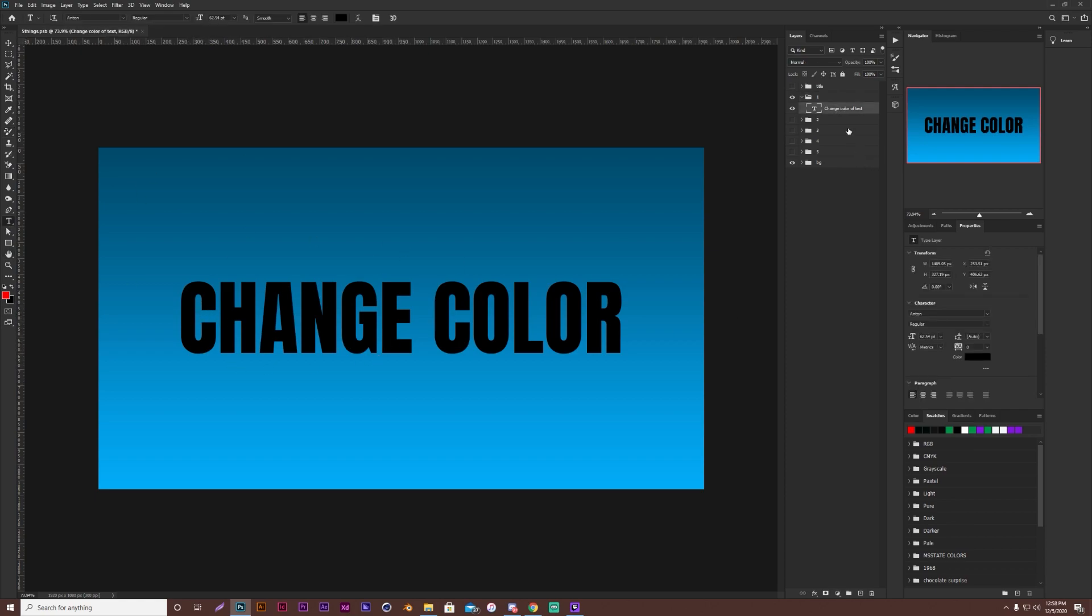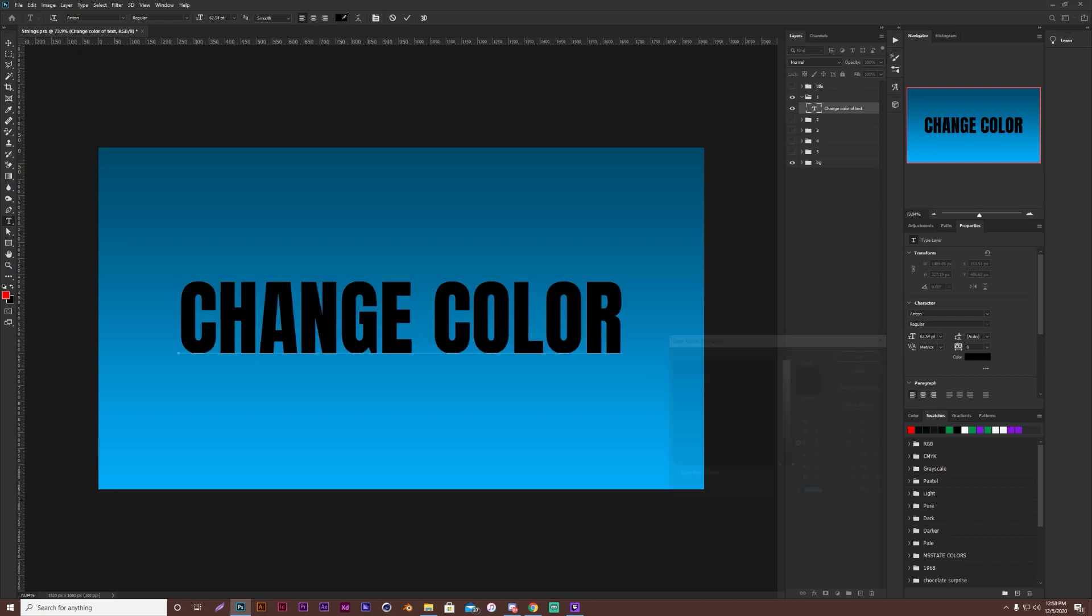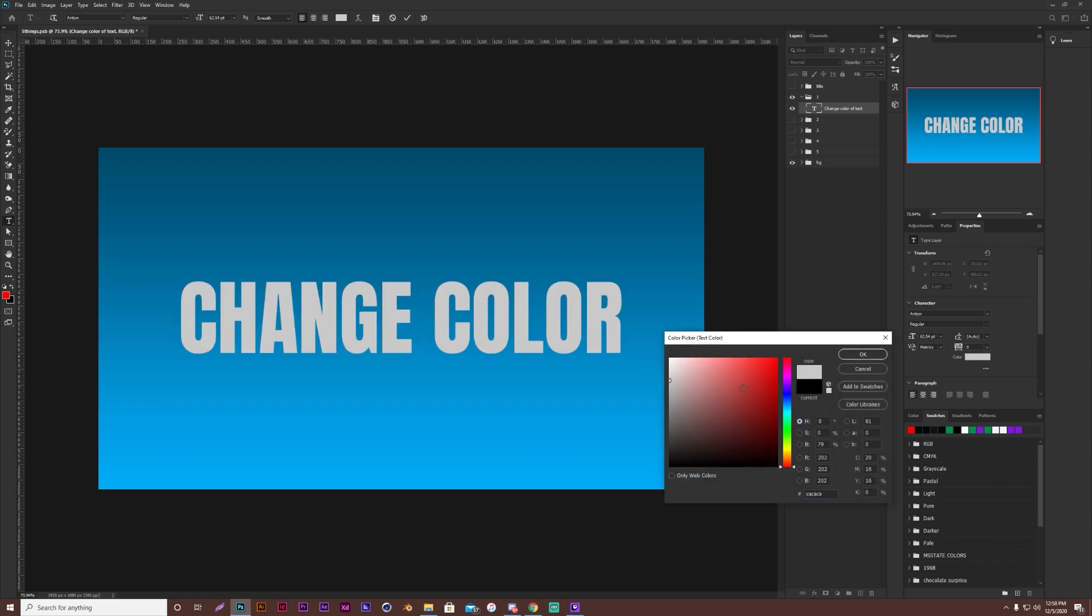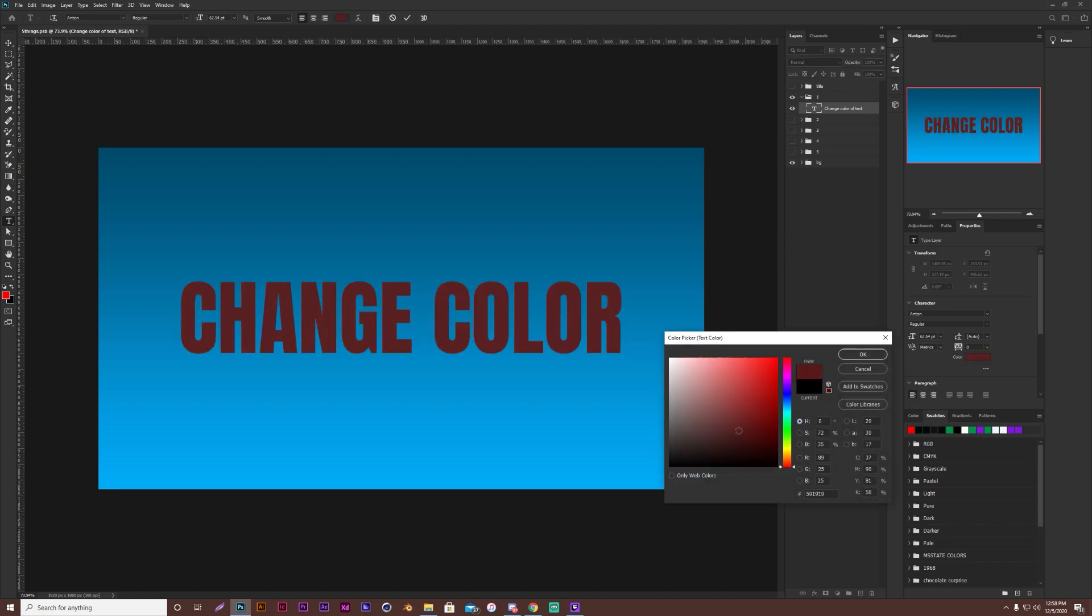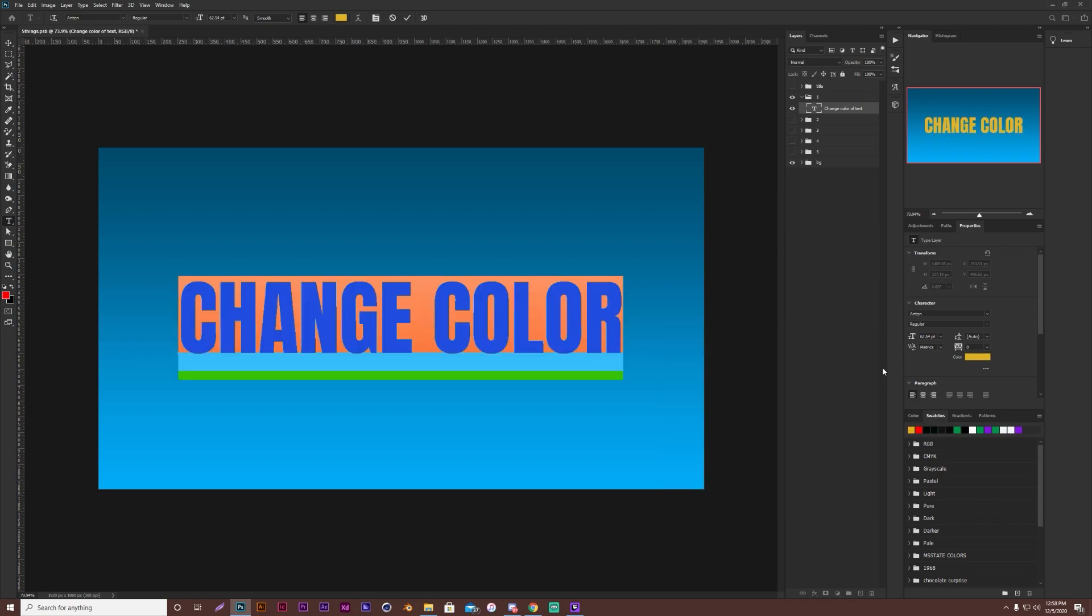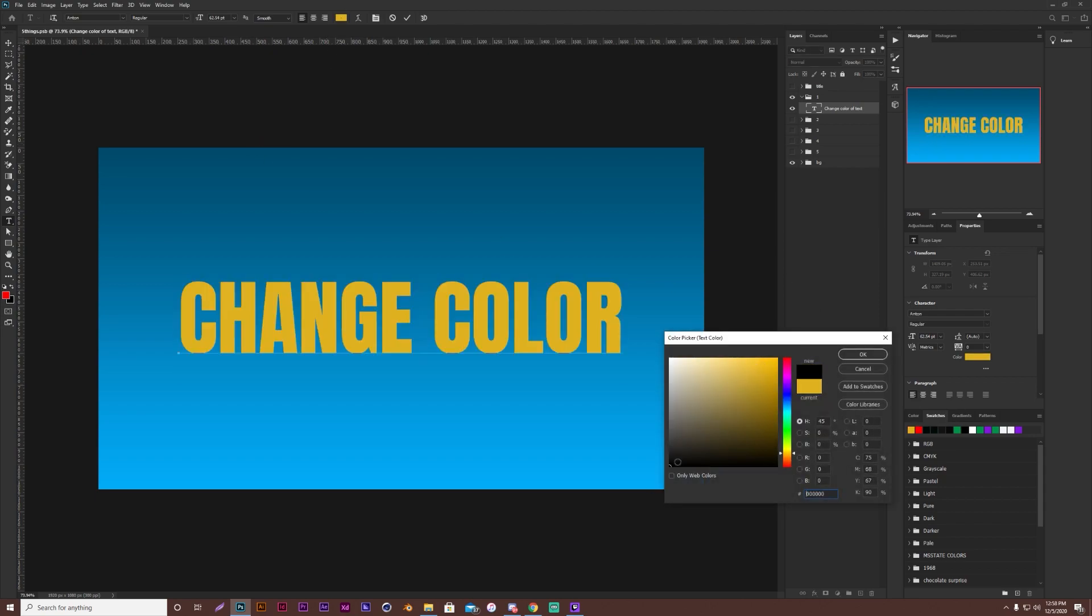So a lot of people, you know, they'll either like double click this, come in here, and then change the color, or whatever it may be. But in reality, there's a quicker way. So let's put this back on black.